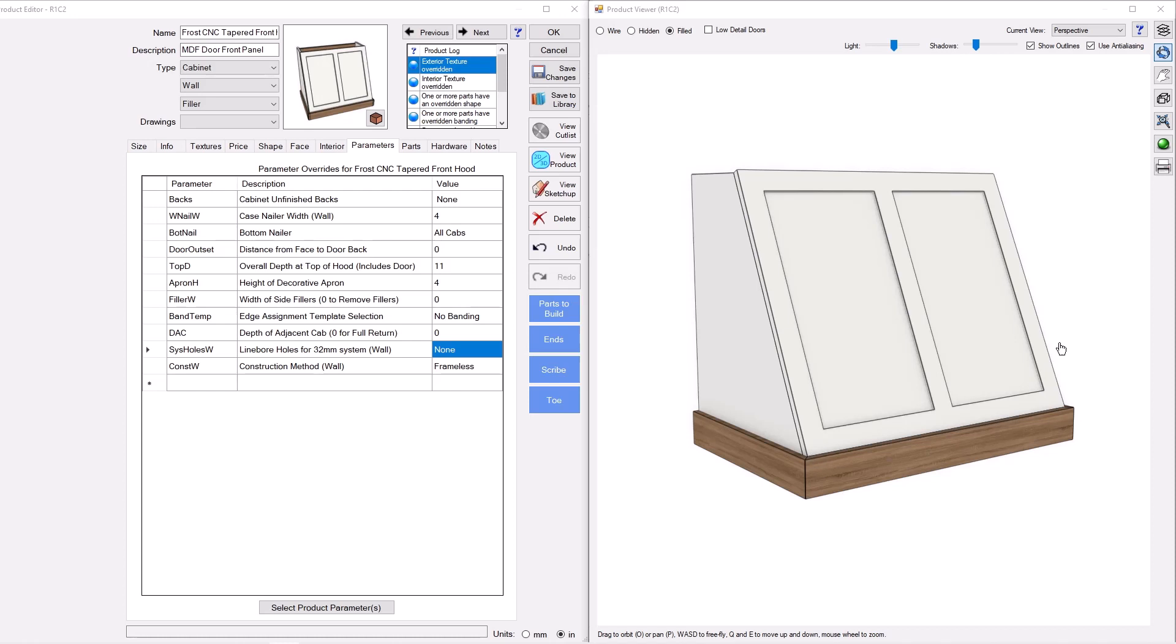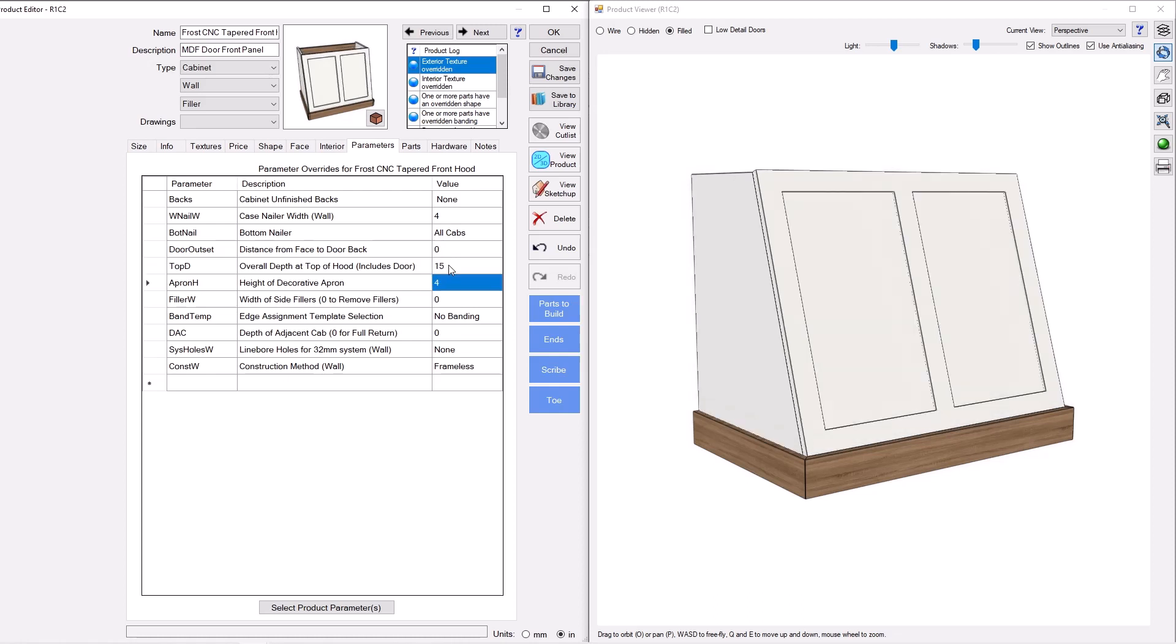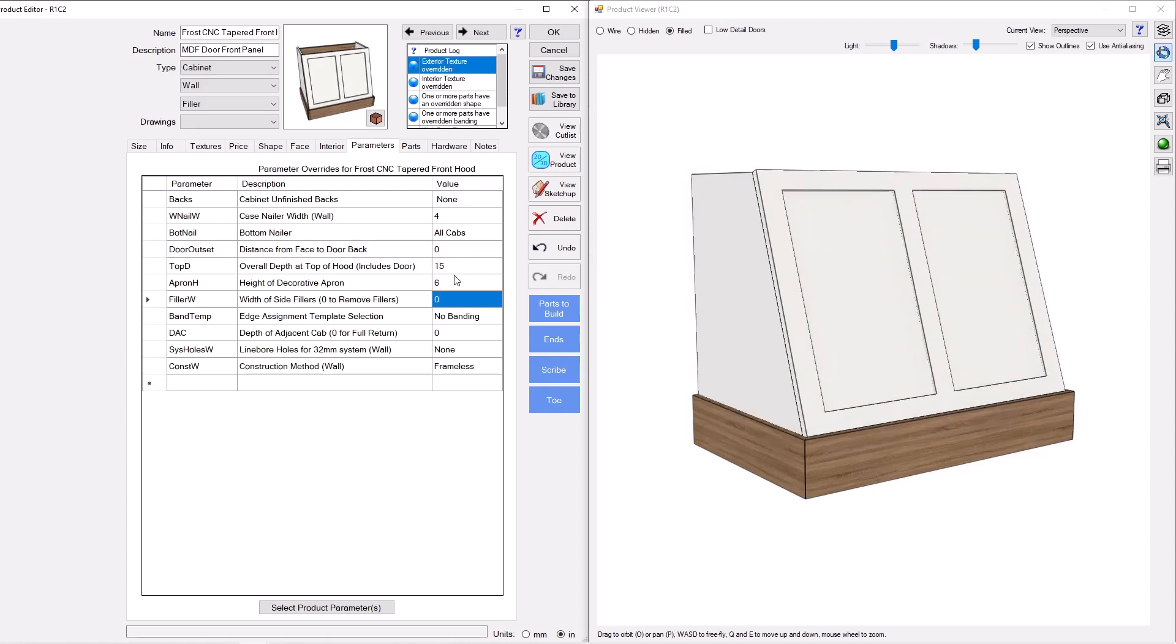So the front of this hood is an MDF door that you either currently make or can design, and it's also fully parametric. We have full control over the hood, the taper.